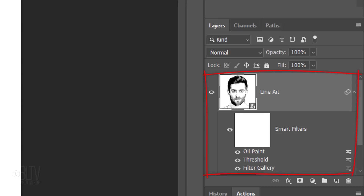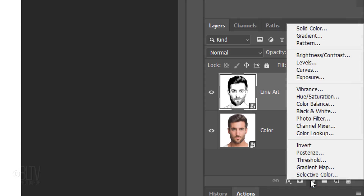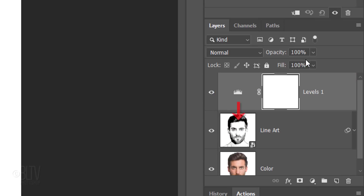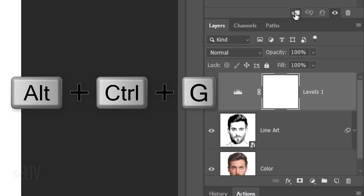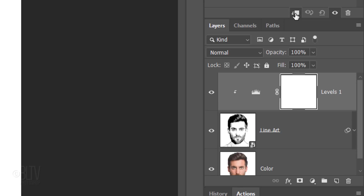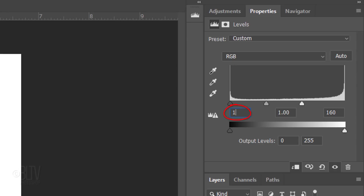We'll give our line art more contrast, but first, to save space in the Layers panel, let's collapse the effects. Click the Adjustment Layer icon and click Levels. We want to restrict the adjustment layer to affect just the line art layer and not the color layer. To do this, click the Clipping Mask icon or press Alt, Ctrl, G on Windows or Option, Cmd, G on a Mac. You can also go to Layer and Create Clipping Mask. Make the Input Highlights 160 and the Input Shadows 100.